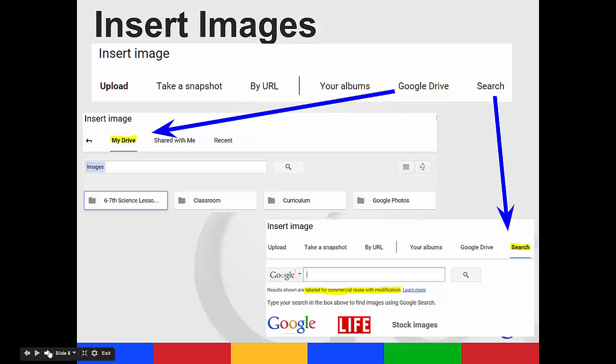If you click on Google Drive, you can then give the options of it's in your drive, it's in the shared with me, or if it's in the recent. You can then go, if you click on my drive, you can then go into specific folders and find the picture you're looking for. You can also search right from this area.